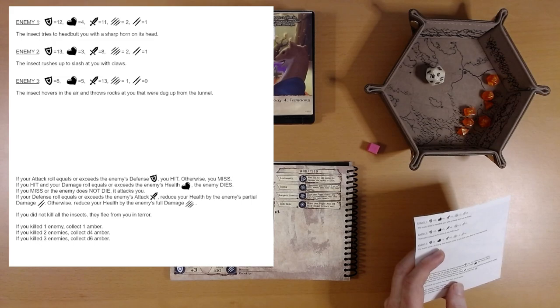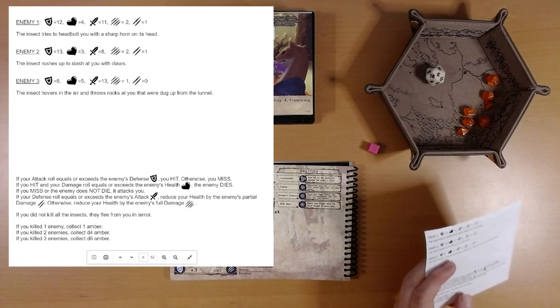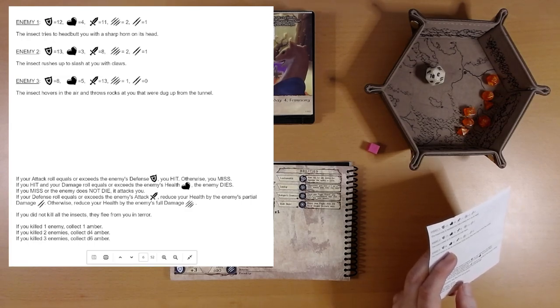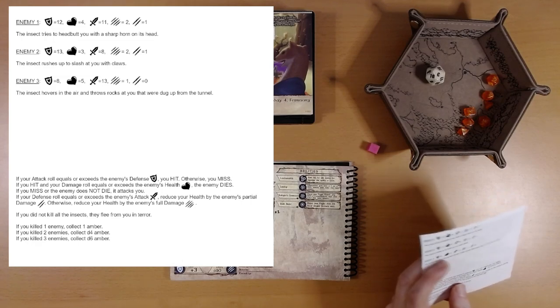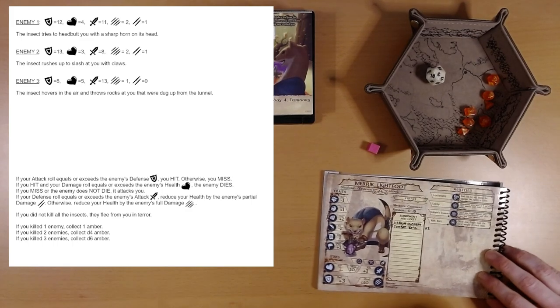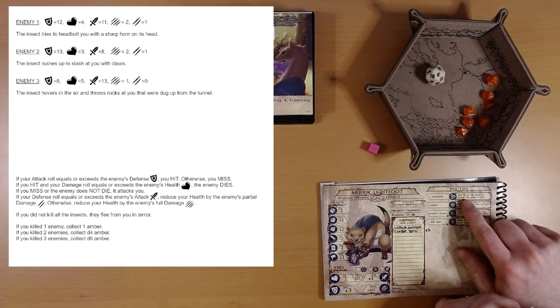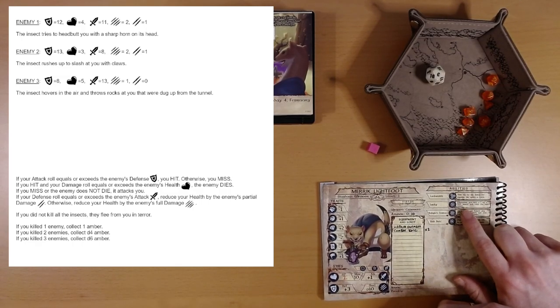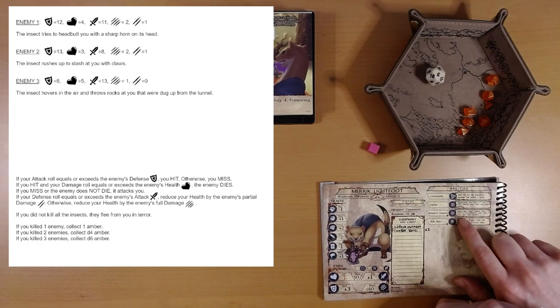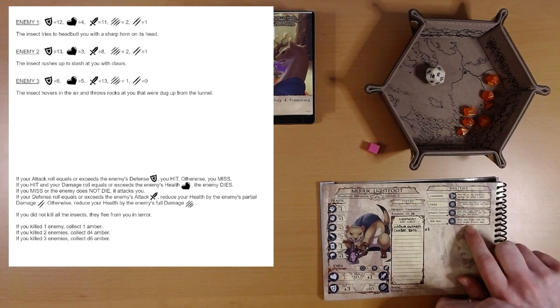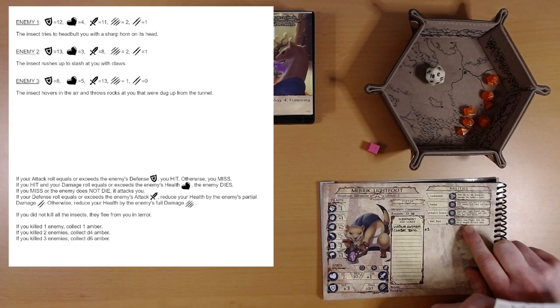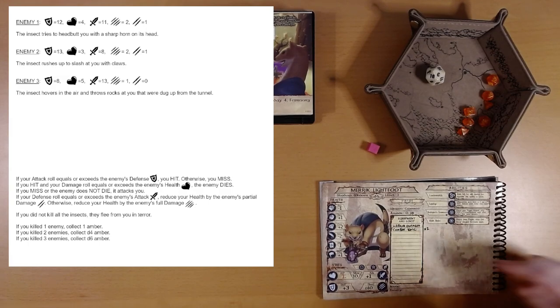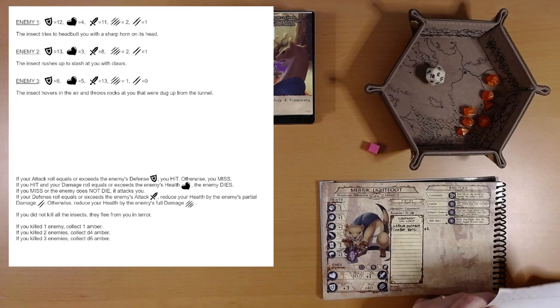If you attack, it looks like the normal combat rules. If you did not kill all the insects, they flee from you in terror. If we survive and kill any, we get some amber. We have 2 health. We have to do well here. We have a couple of combat tonics and a warding ointment. Locksmith won't help us. Lucky might. If we roll a 1, that's any 1, we get to re-roll. Twilight's Embrace, that's Constitution, won't help us. And Void Bolt adds d4 to a single attack roll. So we've got Void Bolt, warding ointment which will help our defense, and 2 combat tonics which will also help our attack. So, here we go.